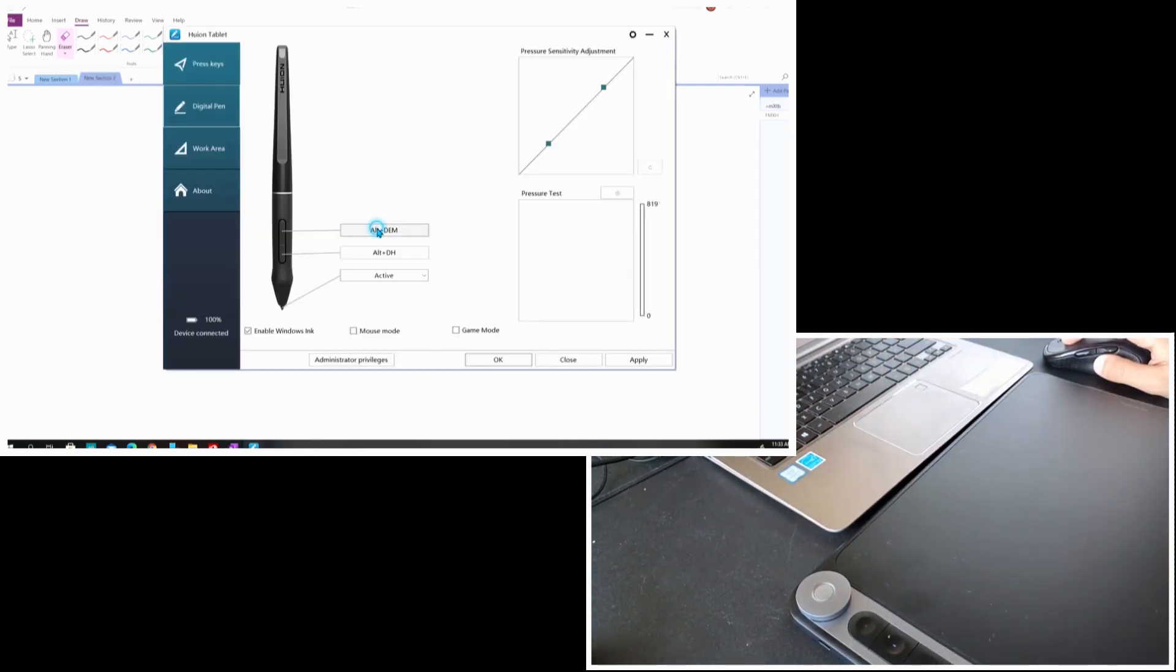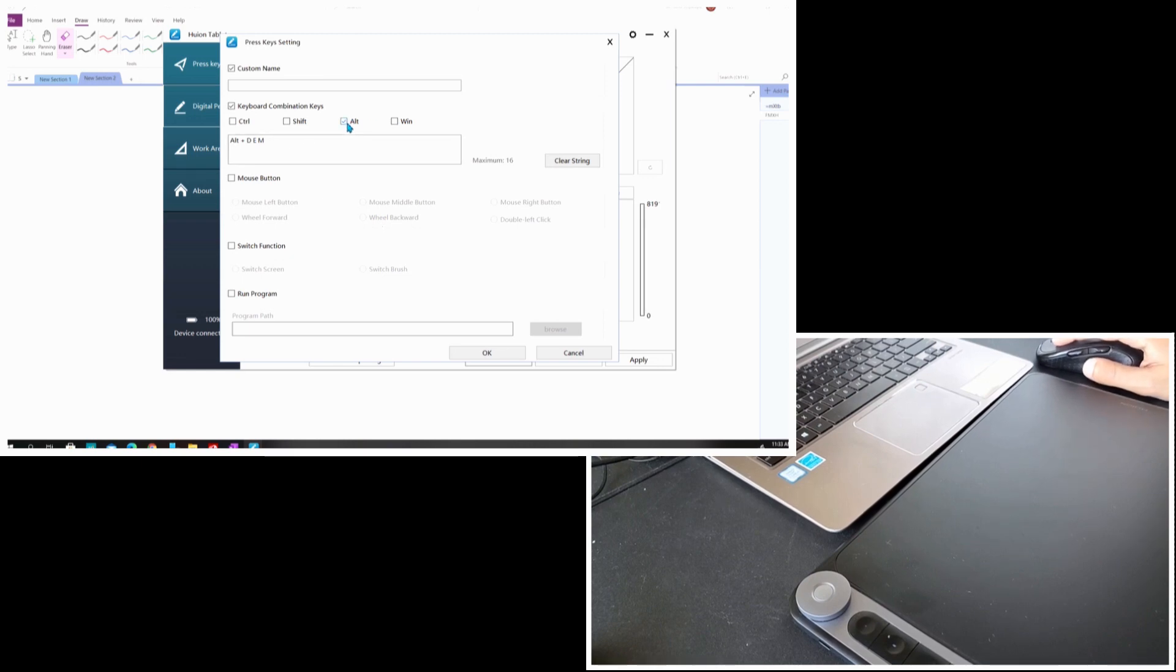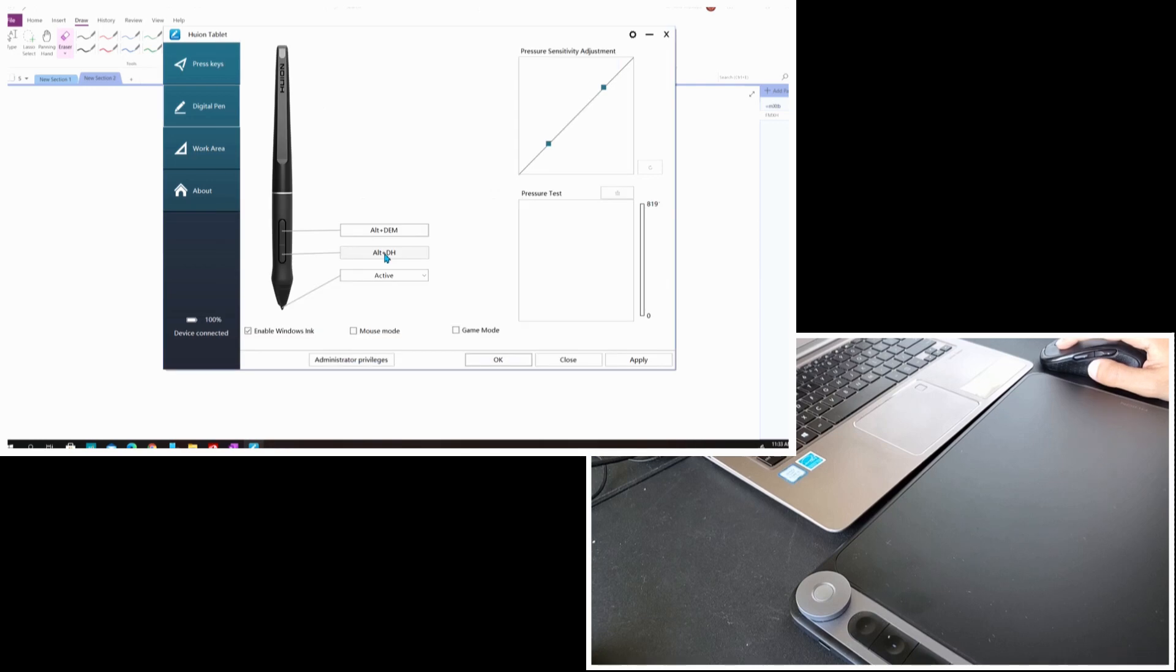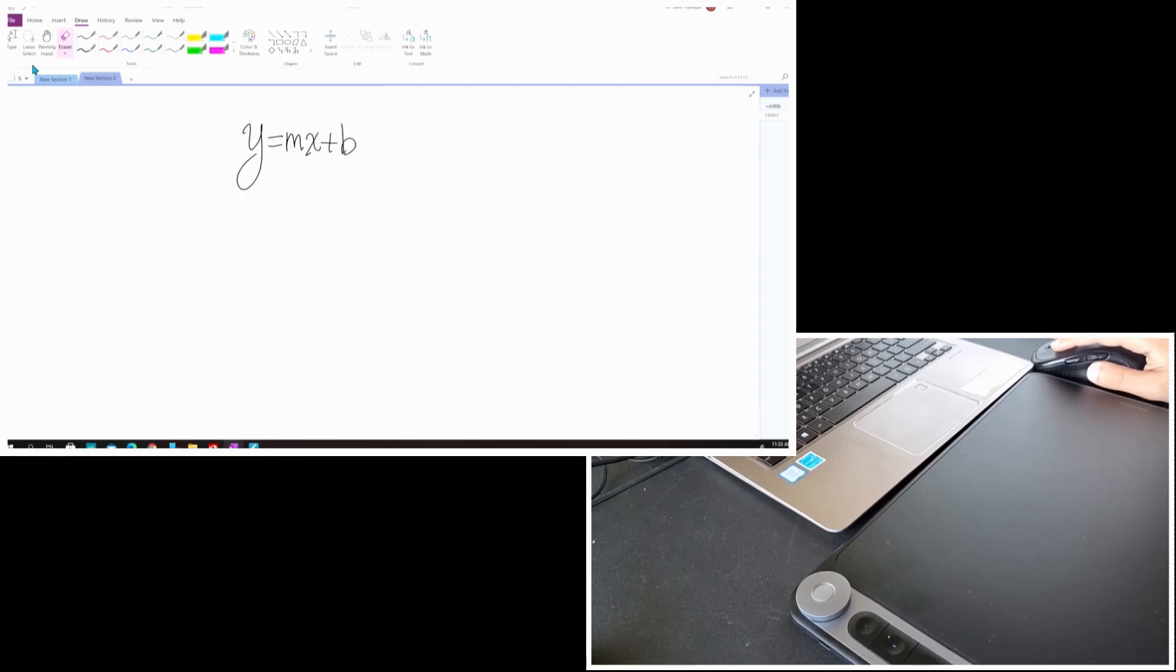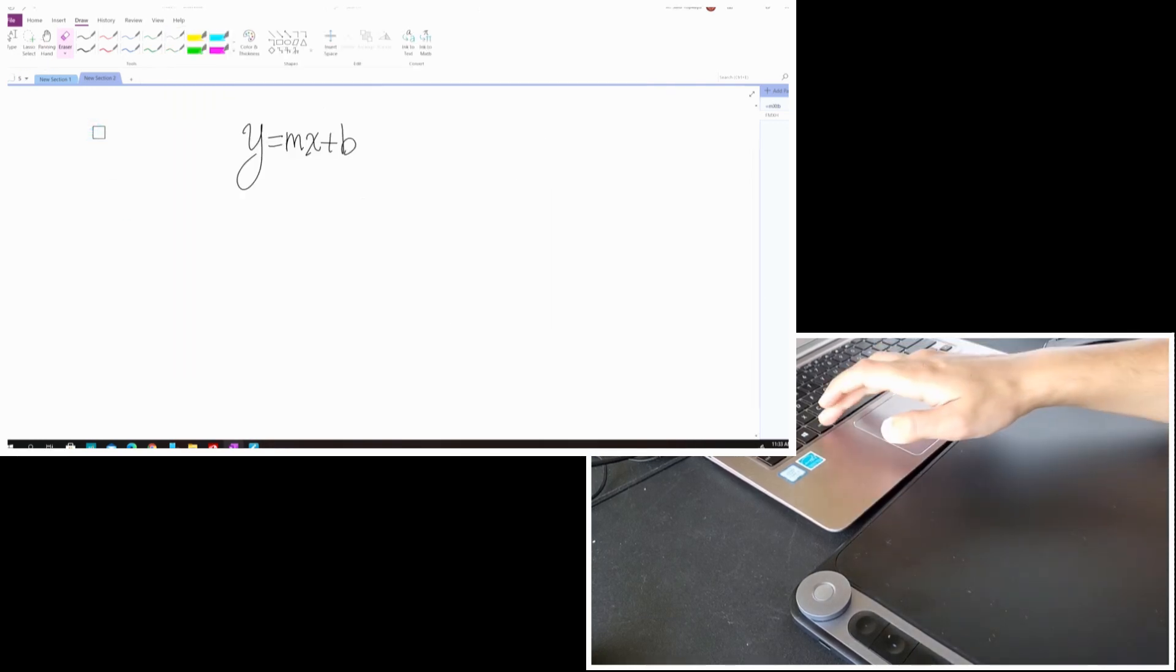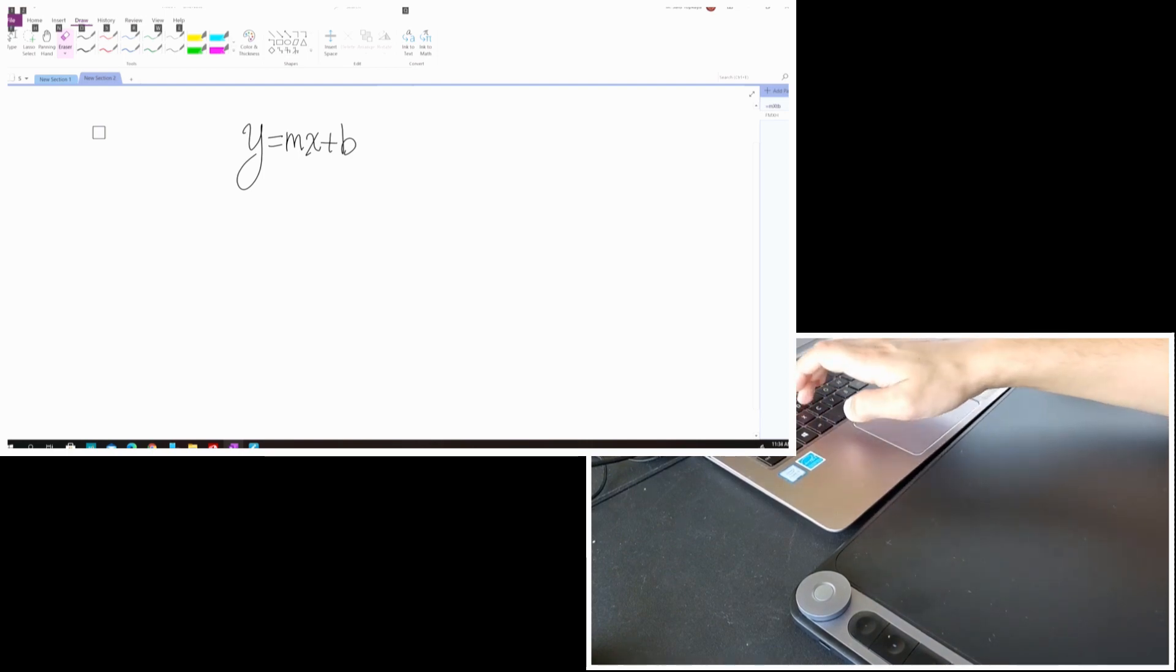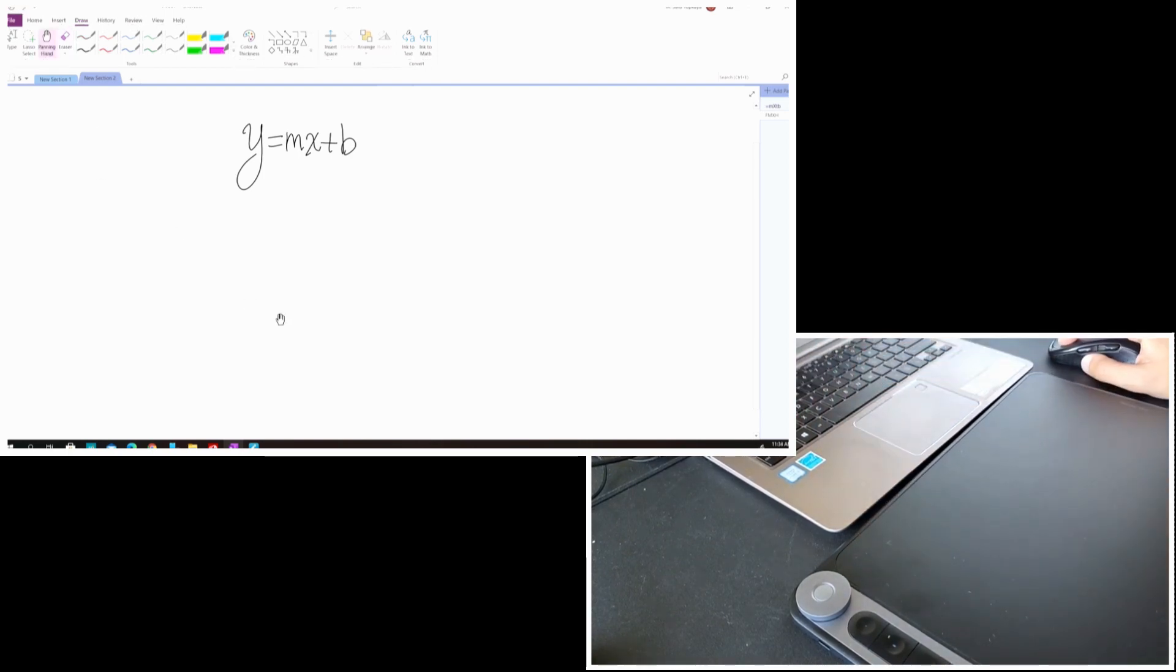So you see, it is already assigned on my pen side buttons. And I also assigned the middle click option here. It's called the hand mode. It is Alt key, D, and H. So it works great.